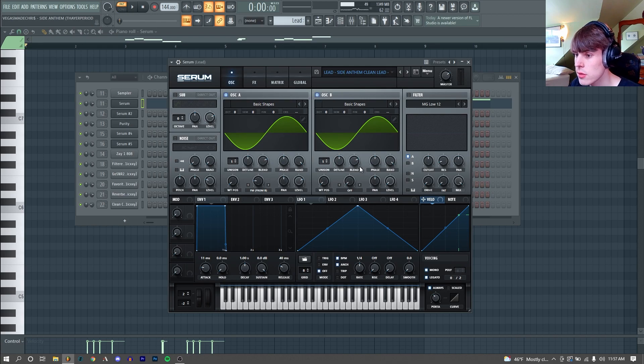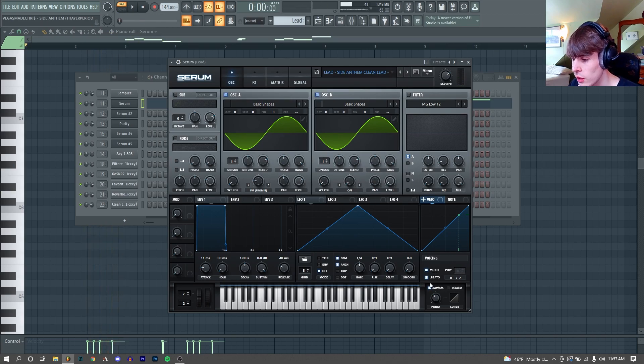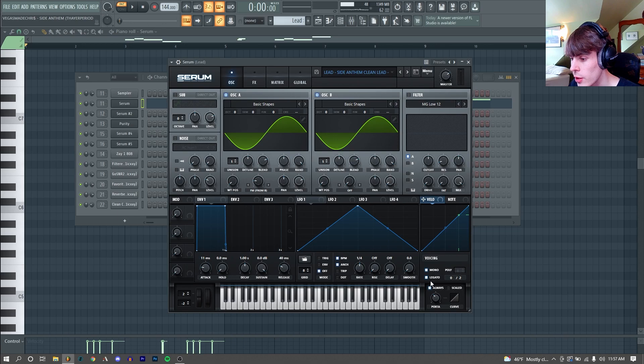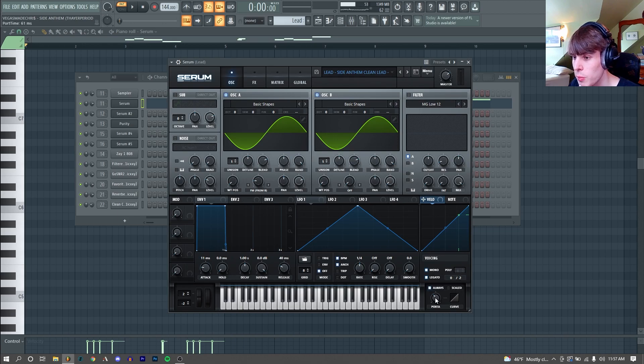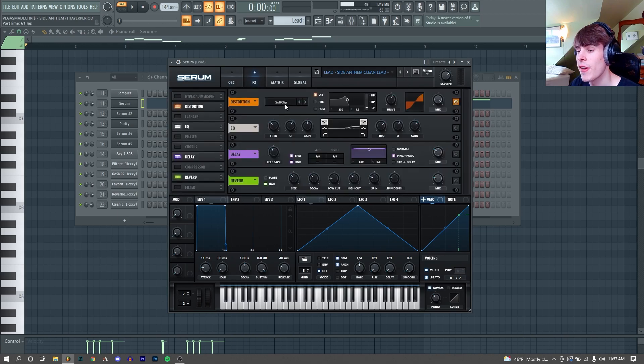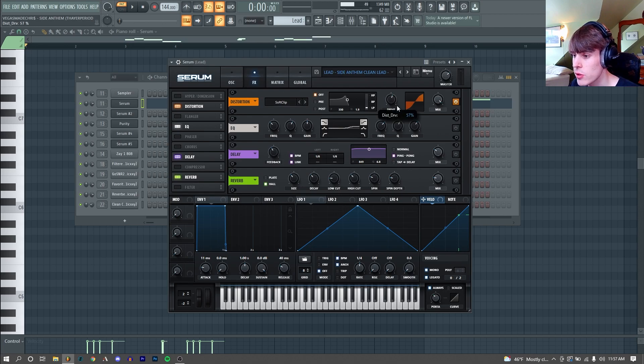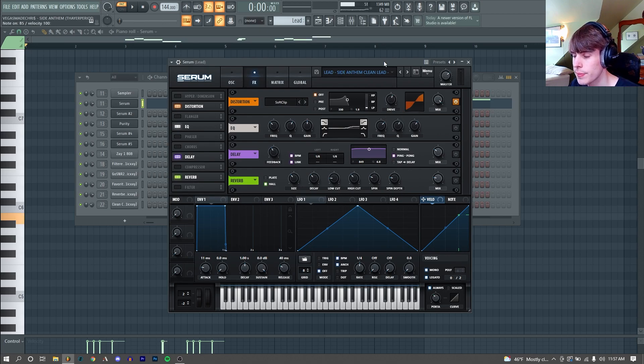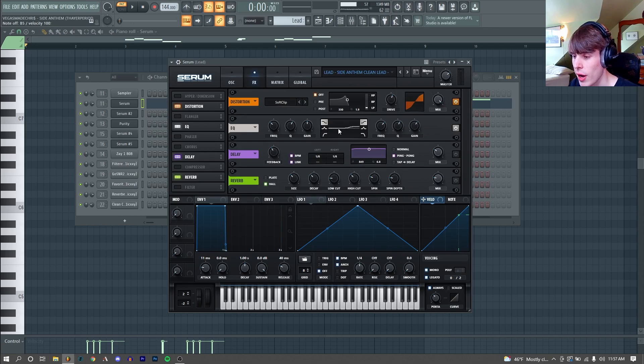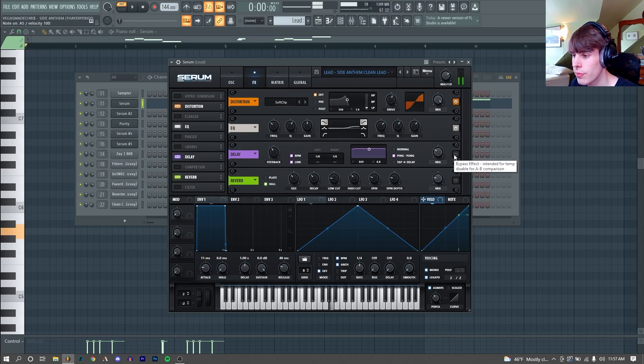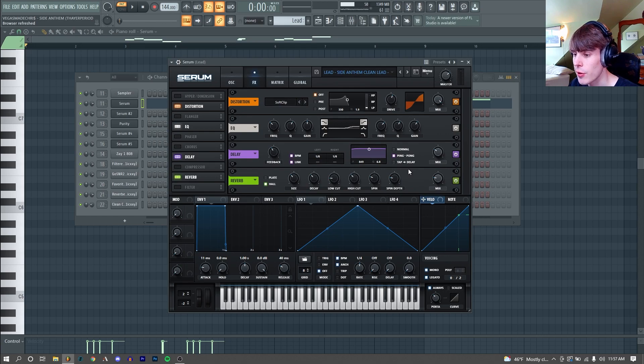Here's how it sounds with no effects. As you can see, we also have our mono, legato, and portamento enabled with 61ms of portamento. Then for effects, the first thing I added was a soft clipper just with our drive at 57%, just to beef it up again. Then I ran it through an EQ, boosting our high end, and then I just added a delay and reverb.